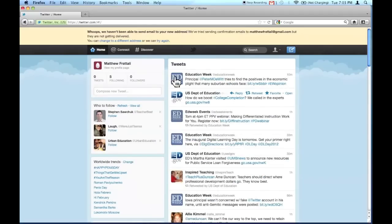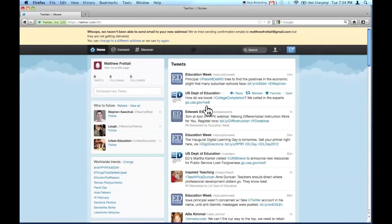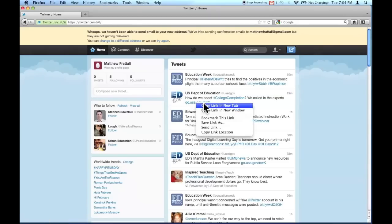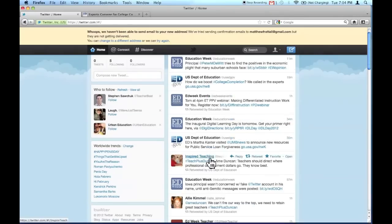Now the way I do that is I start reading tweets. So I'll read this tweet, read this tweet, and maybe this tweet here looks interesting to me. Most tweets will have a link attached to them. And what you want to do is you want to right-click on that link and open the link in a new tab.